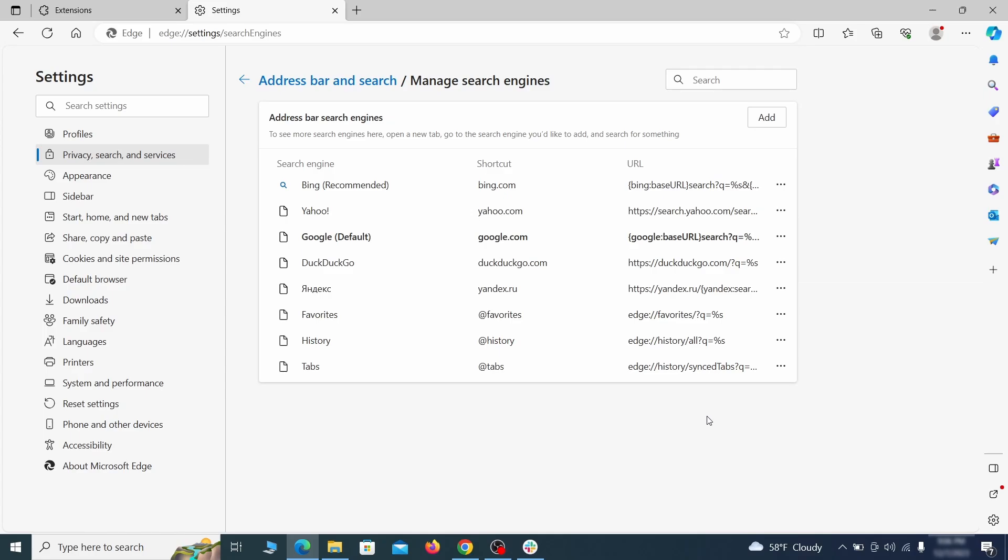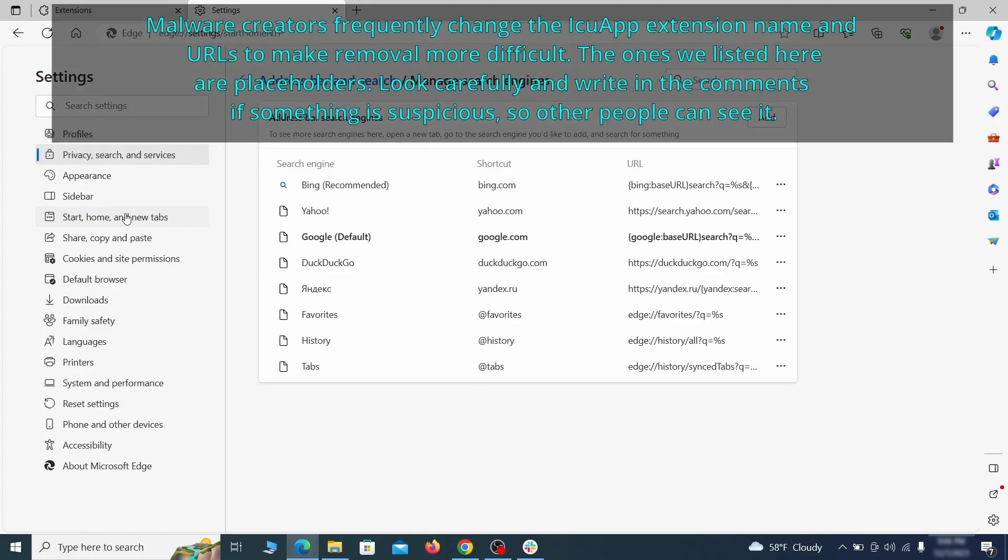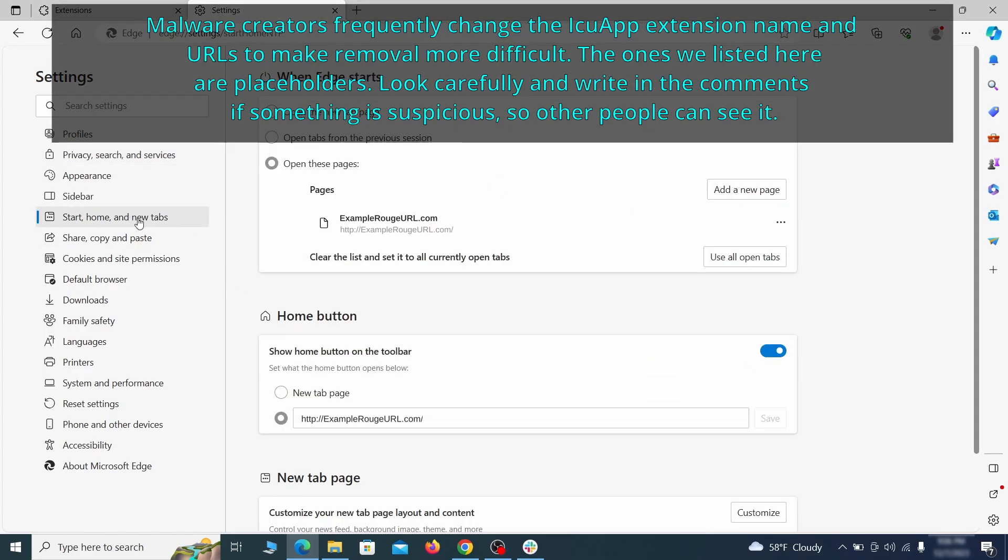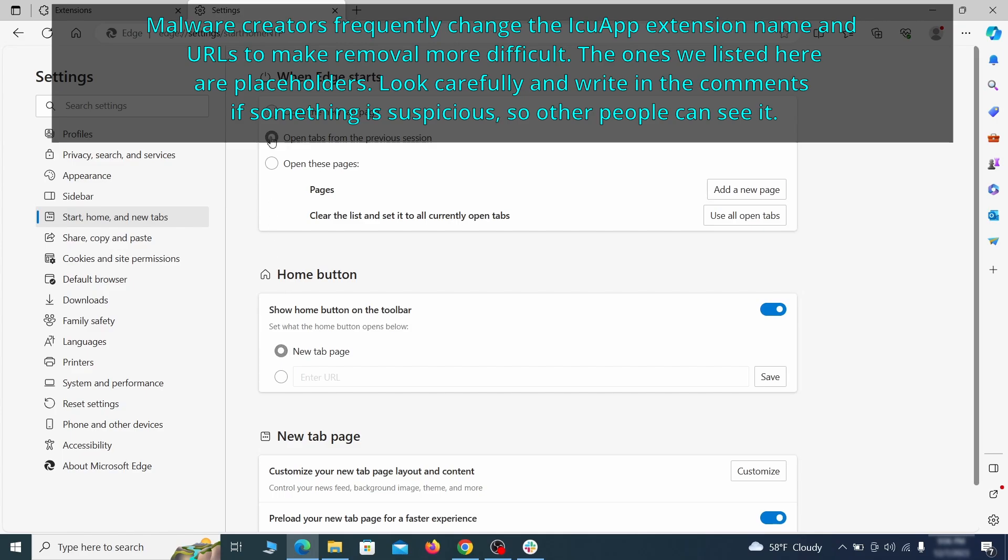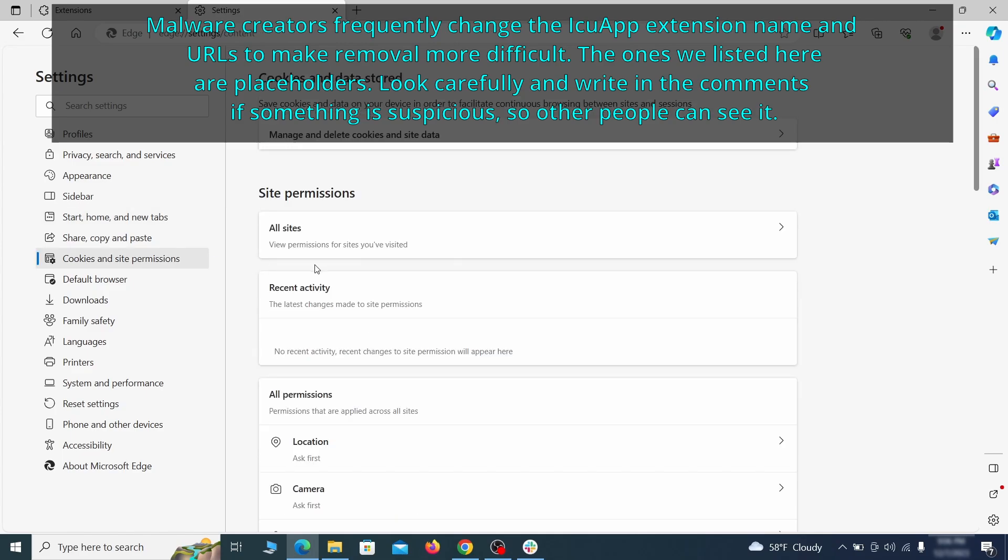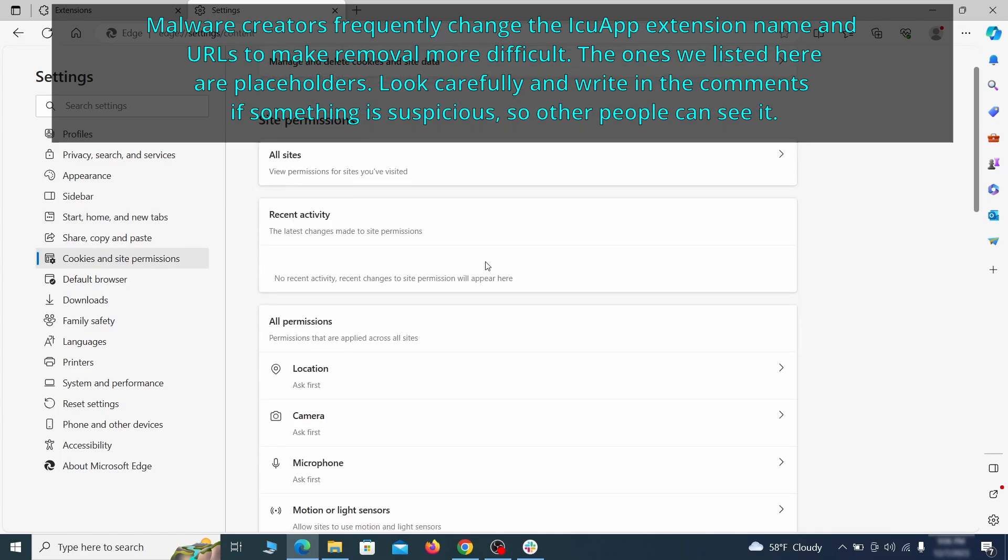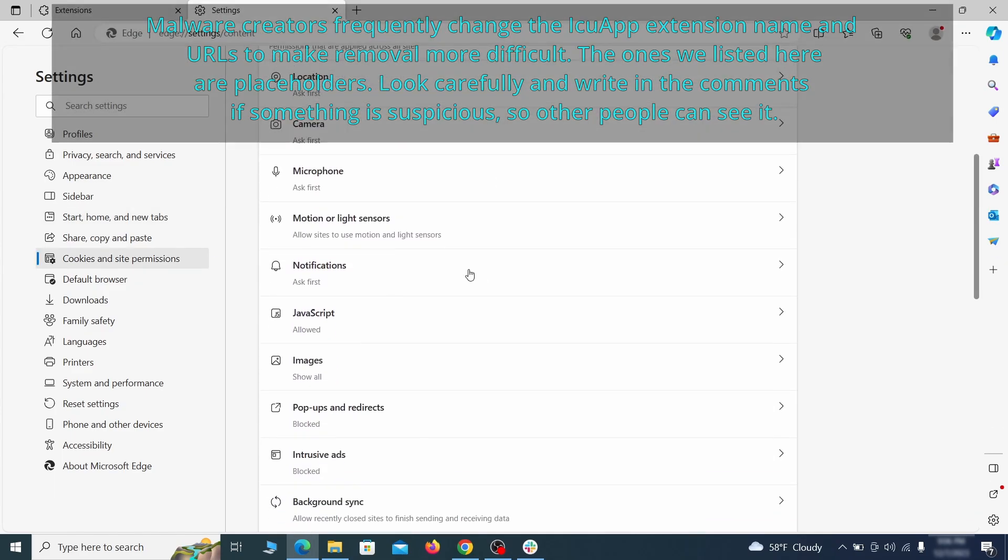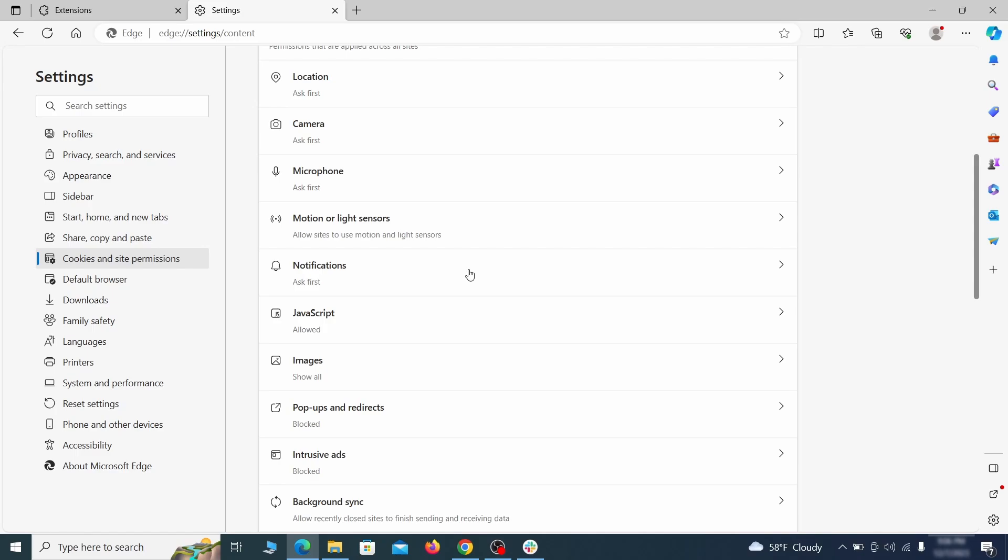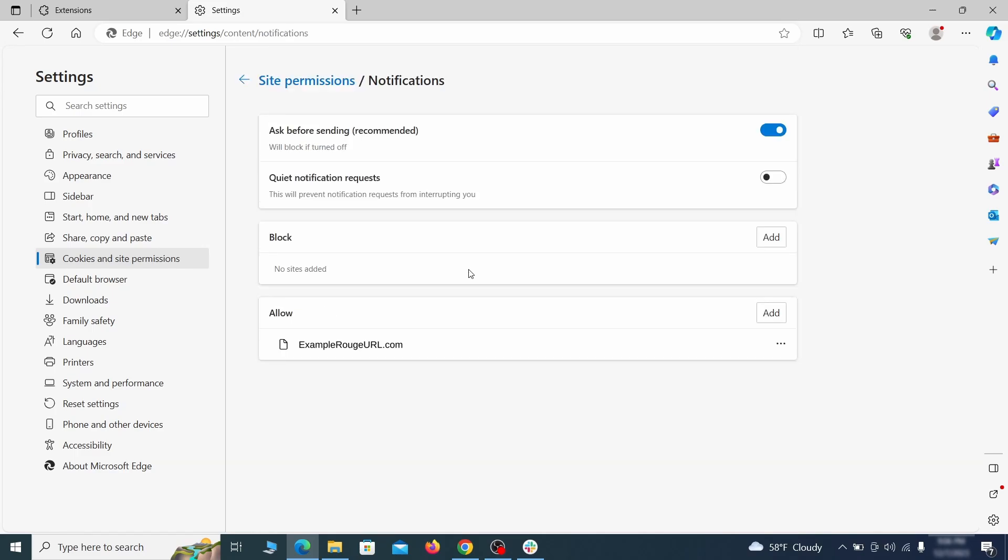Next, check the Start, Home, and New Tab section for suspicious URLs that need to be deleted. Finally, go down to the Cookies and Site Permissions, check the various permissions categories for any suspicious sites, and delete anything unwanted that you find.